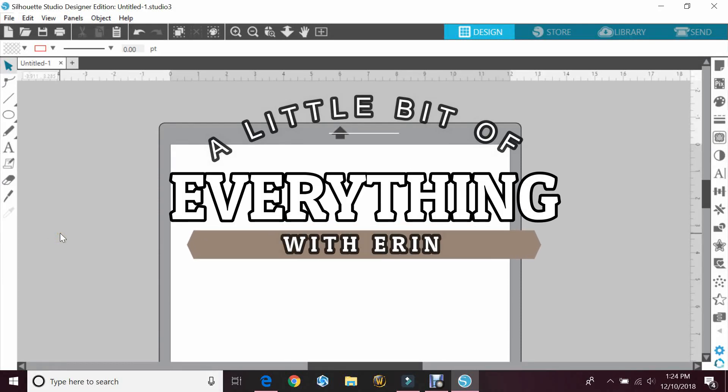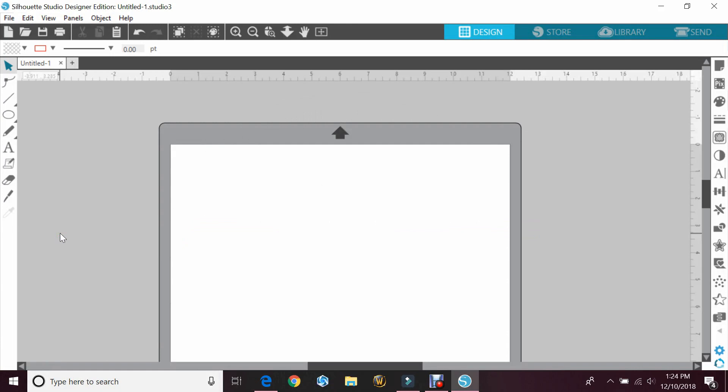Hey guys, welcome back to my channel, a little bit of everything with Erin. Today we will be doing a quick tutorial with our Silhouette Cameo. I will be showing you how to curve words if you don't have the business edition to use the warp option. I swore I did this video before, but I can't find it, so I figured we'd just do it again.